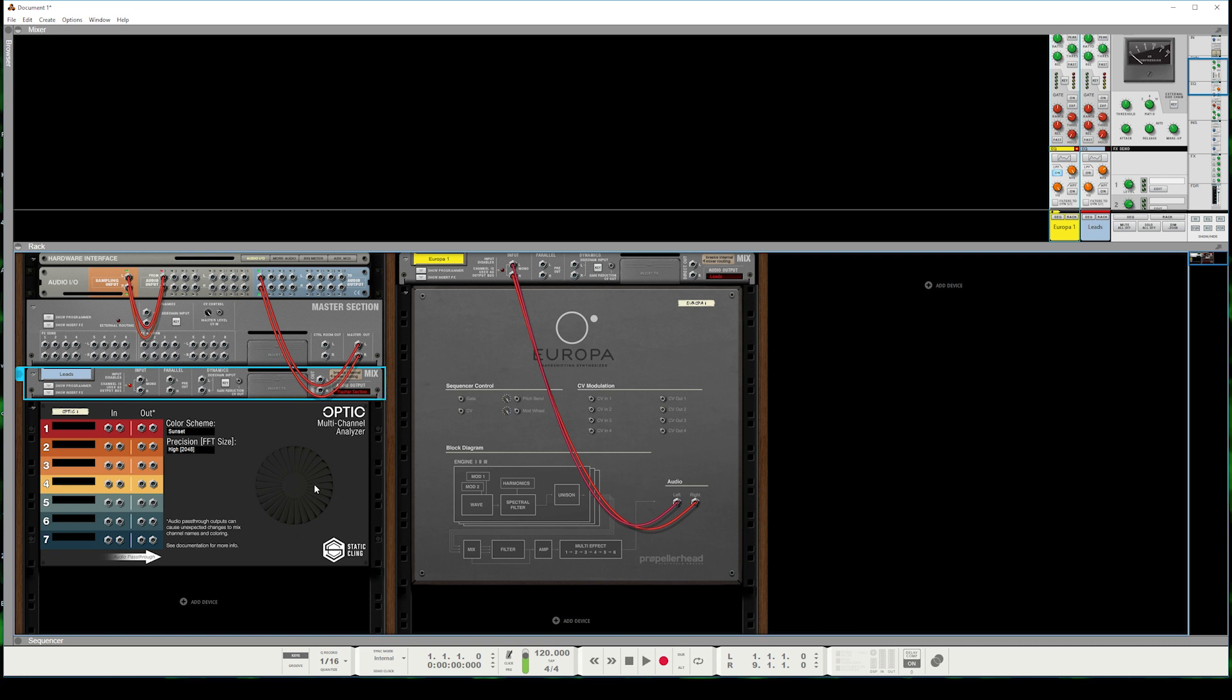So while this is sending audio to the master section and maintaining our flow of audio into our headphones, we're not actually sending any audio to Optic yet. In order to do that, we are going to go ahead and use this parallel output from the output bus. So we'll grab that and bring it down here.